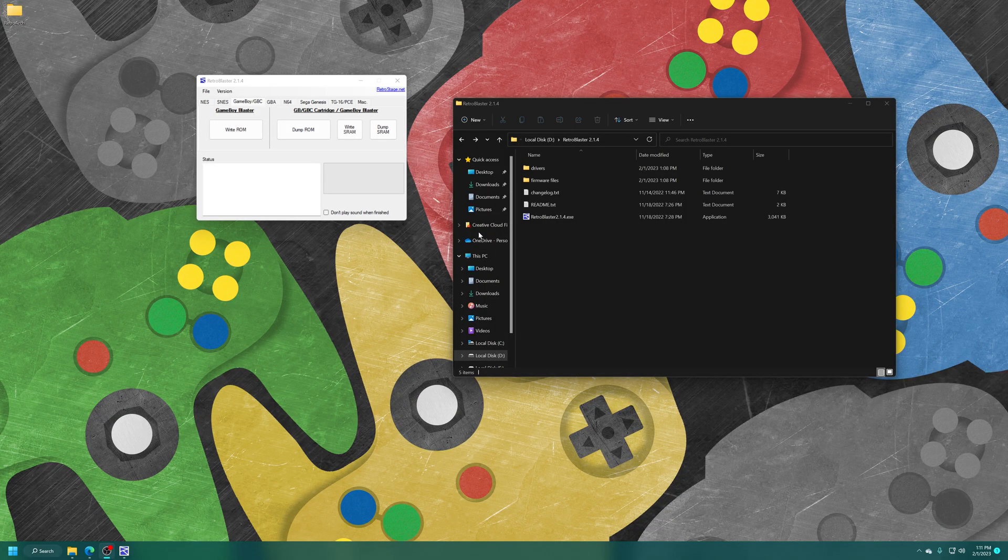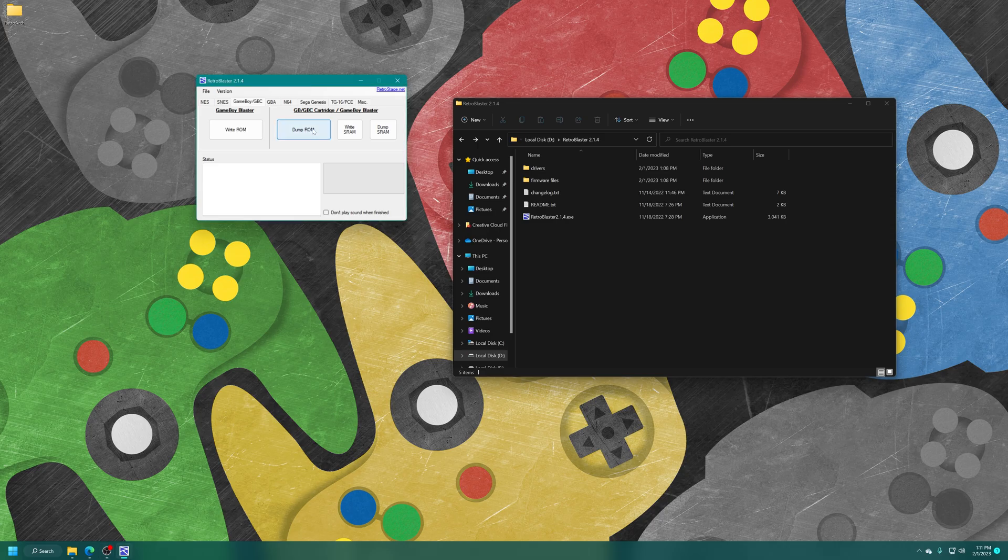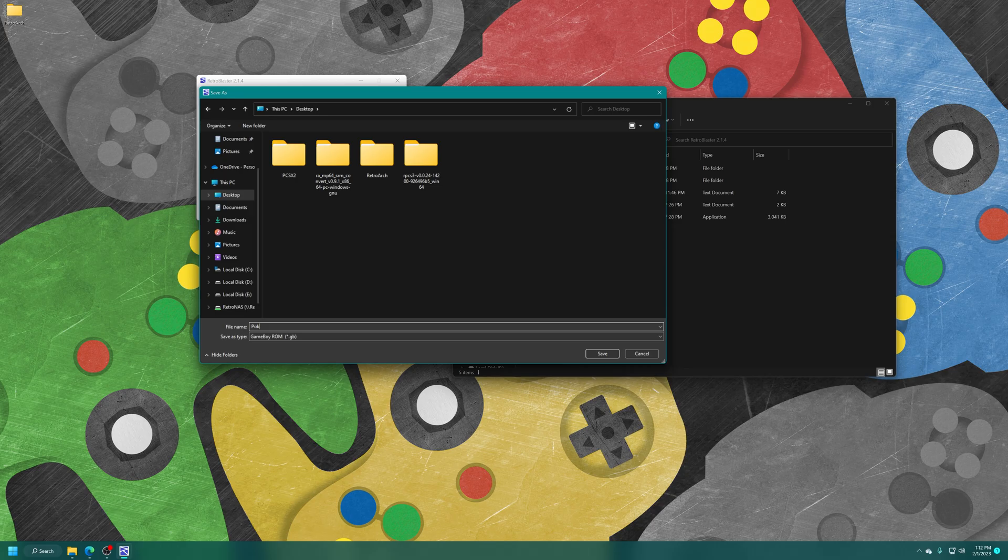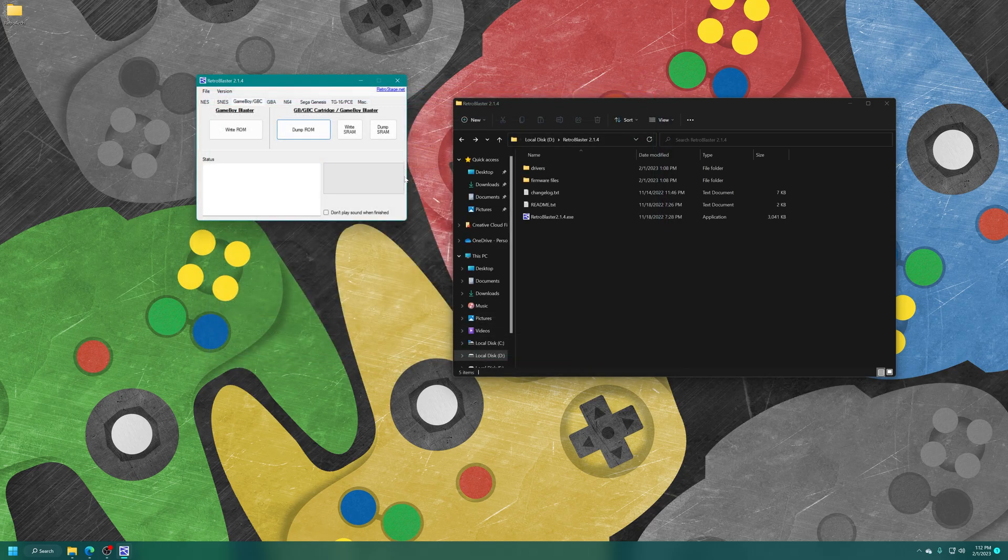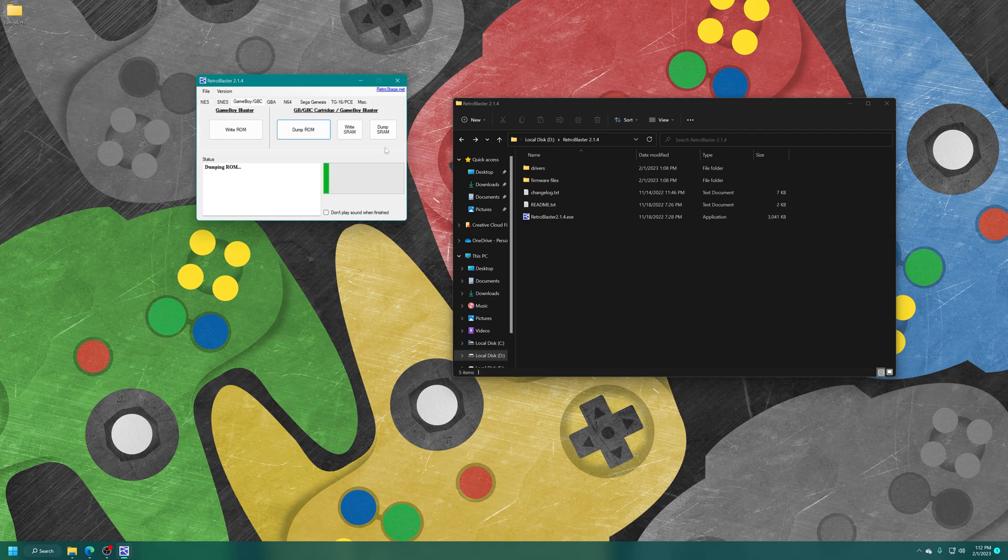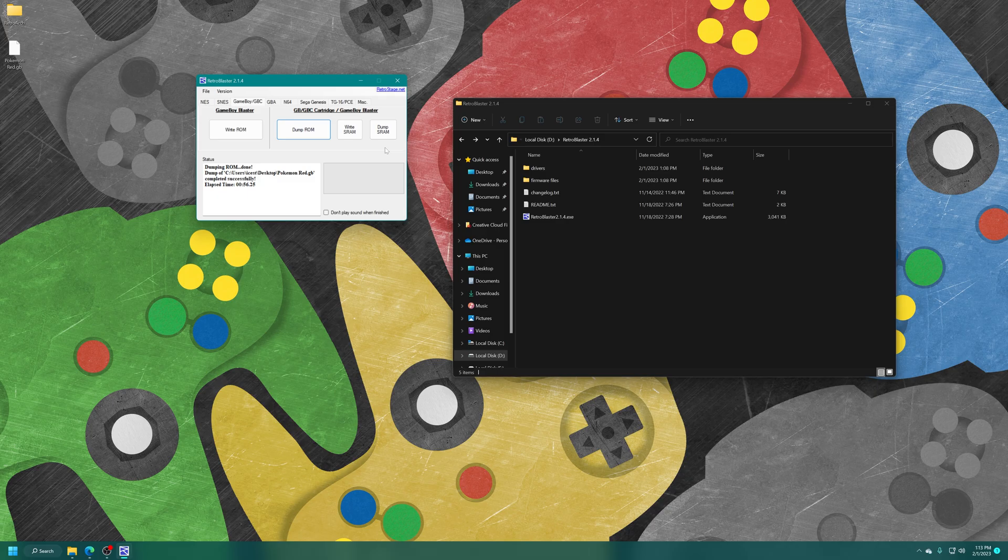So with the game cart in place, I'm just going to click on Dump ROM. And then I'm going to save the games to my desktop for the time being. And then the dumping process should begin automatically. And there we go, my Pokemon Red cartridge has now been dumped.